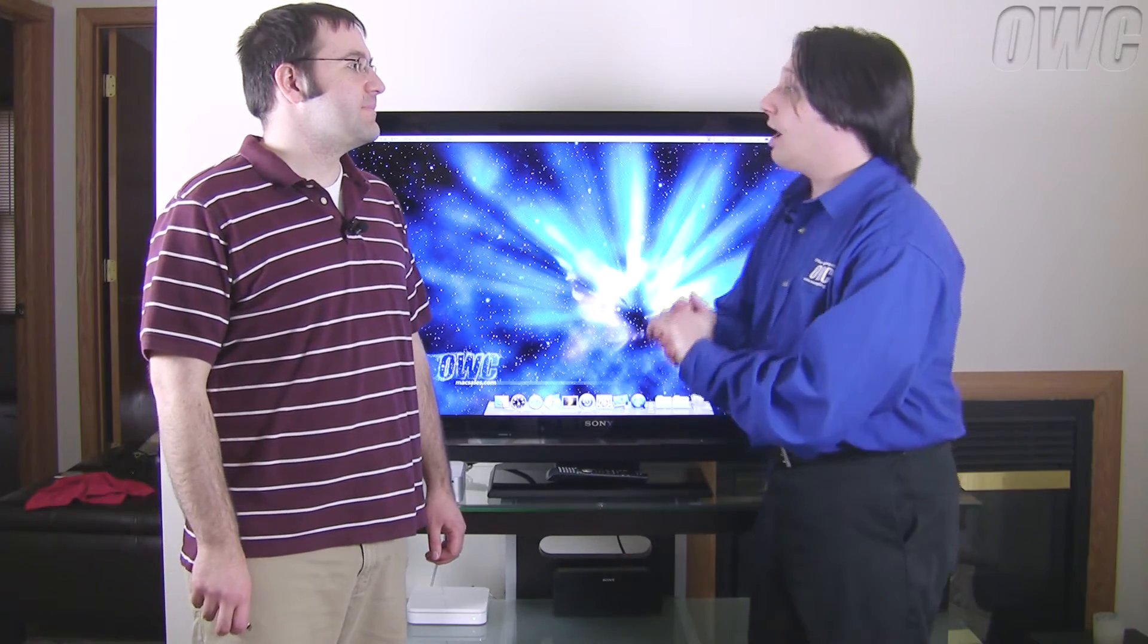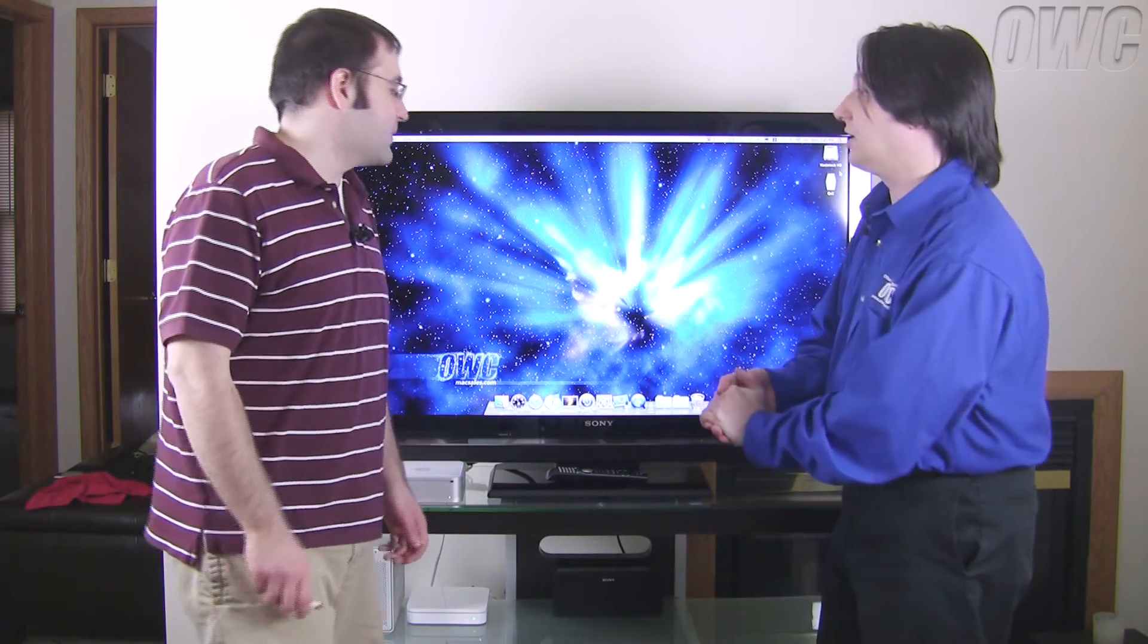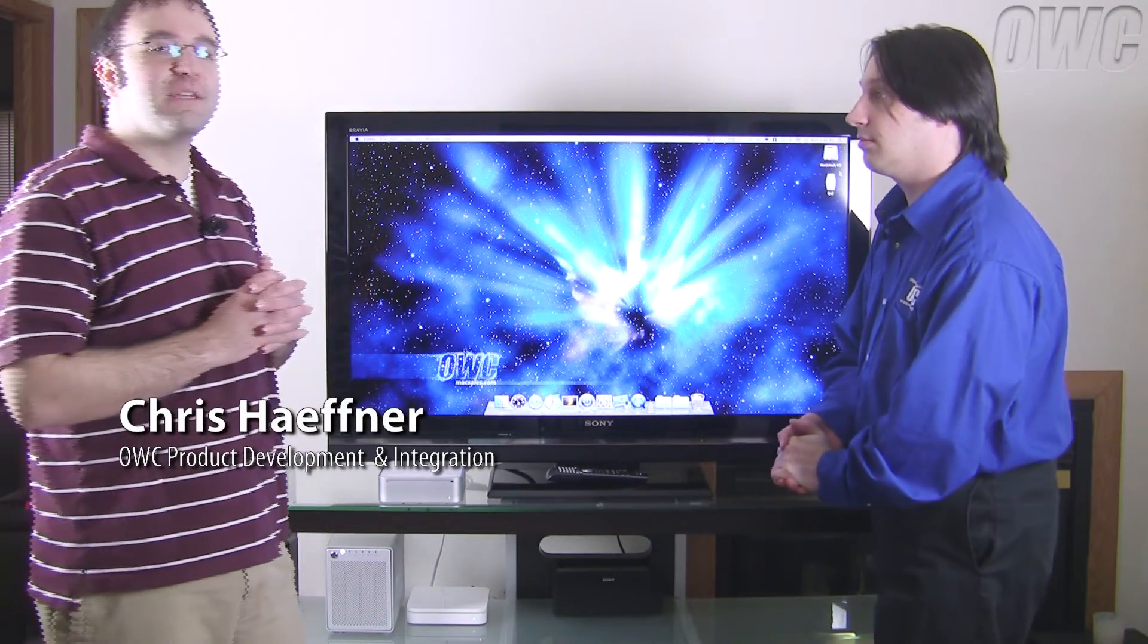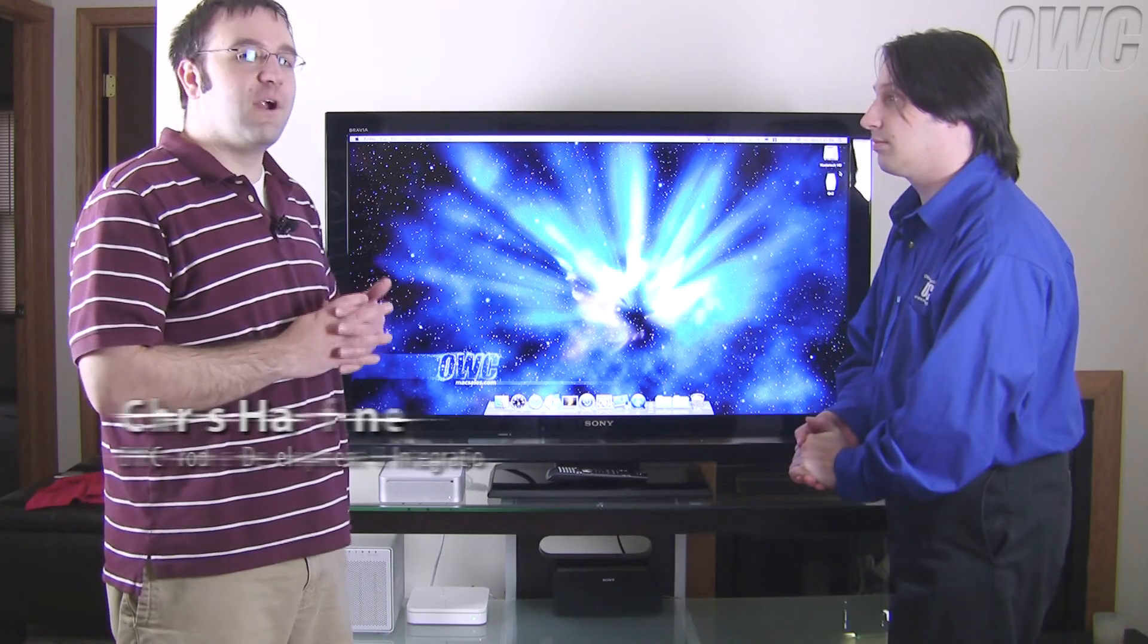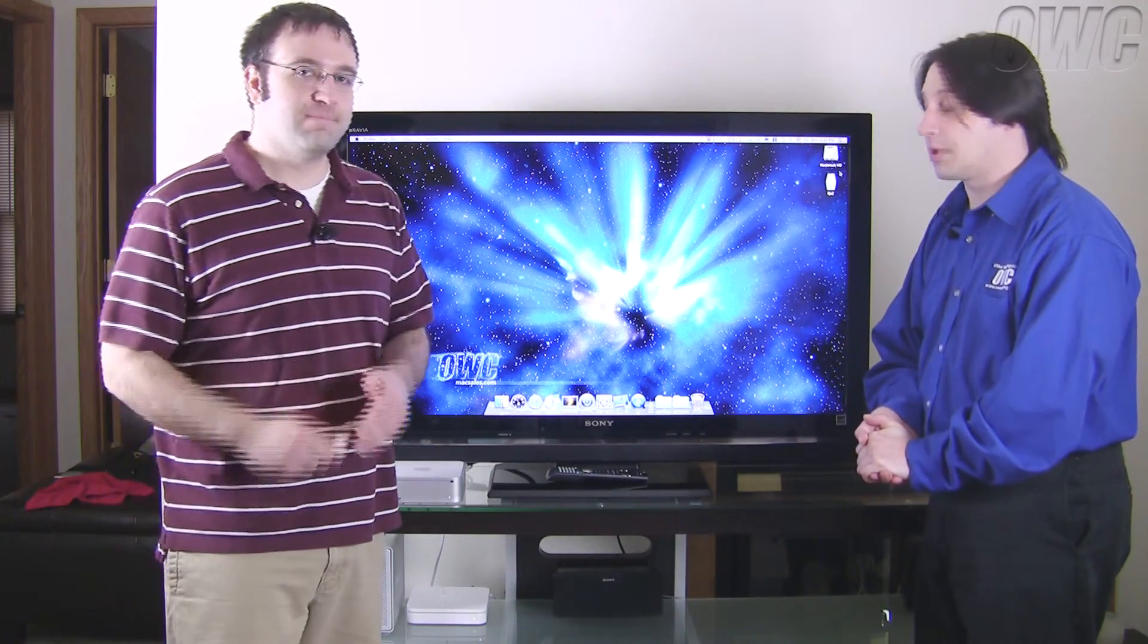Okay Chris, how are we going to actually play these videos? We're going to use a program called Plex, which is a media center application designed specifically for OS X.